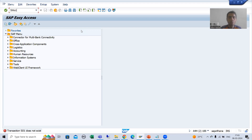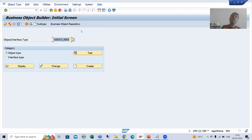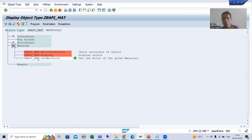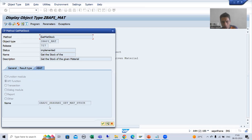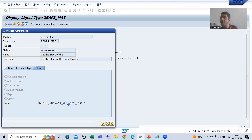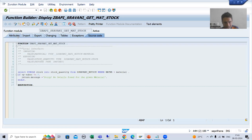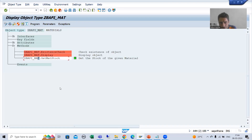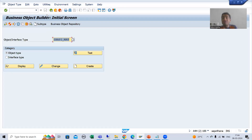Suppose if I go to SW01 transaction code — with the help of this we created the business object. If I display this business object, you can see we have the business object, and behind the business object we have the RFC function module. If I double-click on this RFC function module, you can see this is your RFC function module.